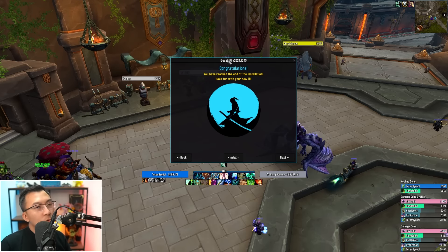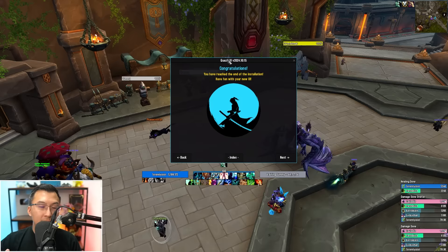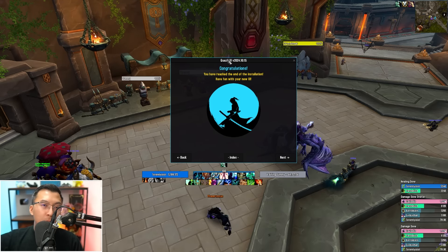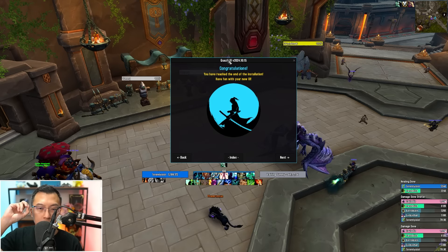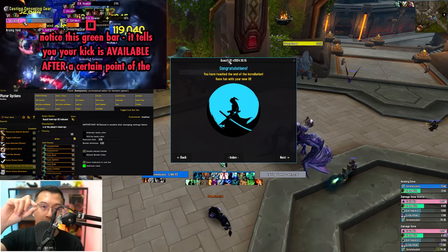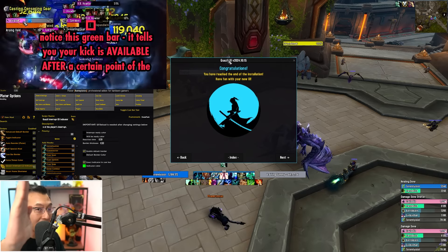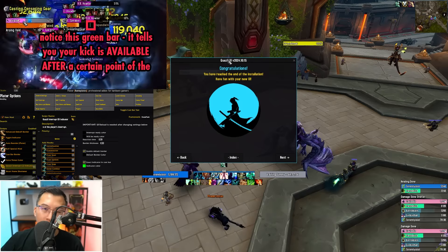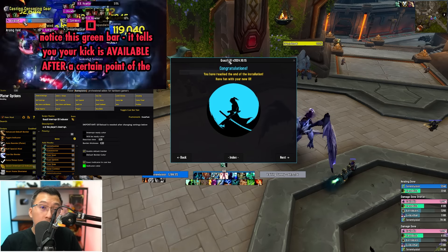That is everything you need to install or set up new characters, new alts, and existing characters — and on top of that, stay up to date with the latest changes to my UI. I'm constantly introducing new features to my Plater profile. For example, we recently added a feature that shows an indicator on the cast bar for exactly when your interrupt will be ready during a 5-second cast. Small improvements like that will be added over time, and you can use the installer to stay up to date.